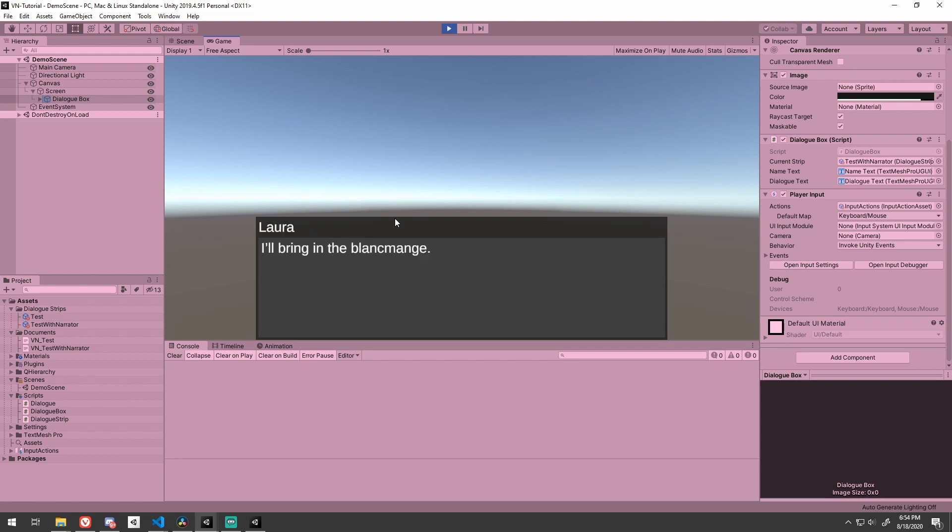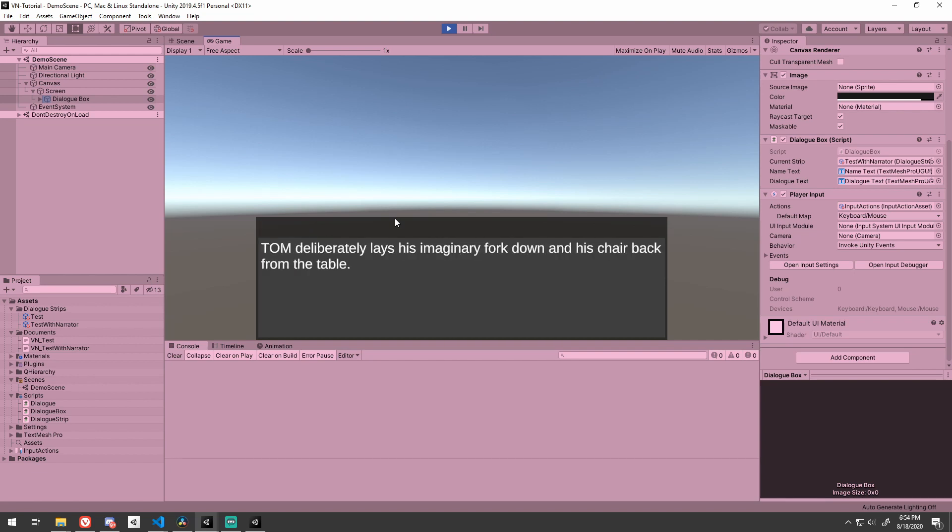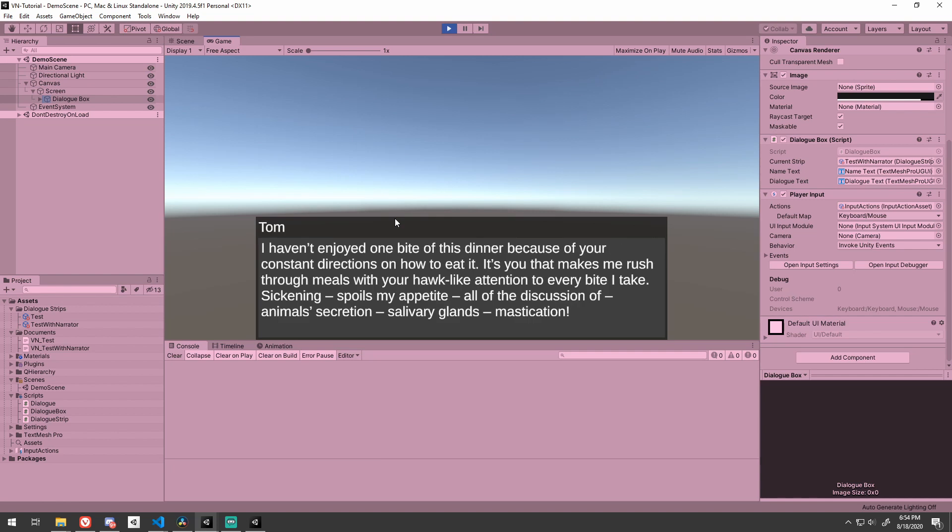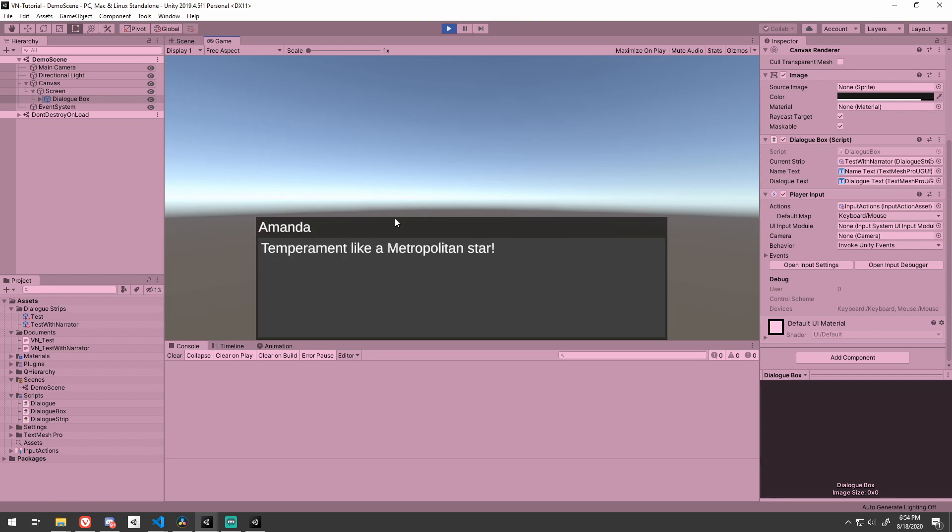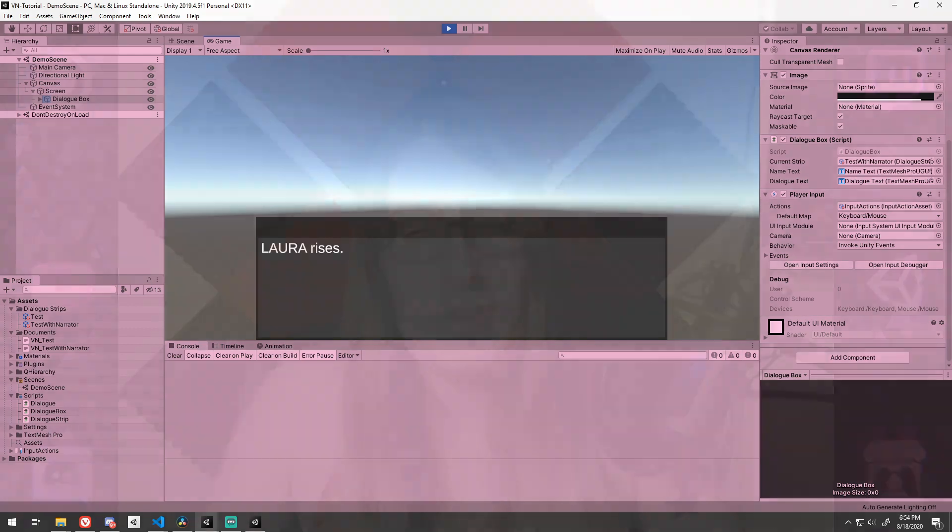And that's it. The foundation of a dialog system is complete. To expand on this, you could add individual character printing, dialog strip selection, or even flags to reveal new dialog options upon completion of a strip. Let me know in the comments below if you would like a tutorial focusing on either of these concepts.